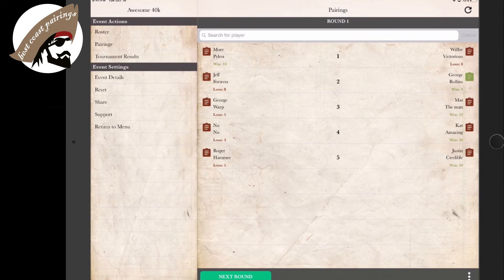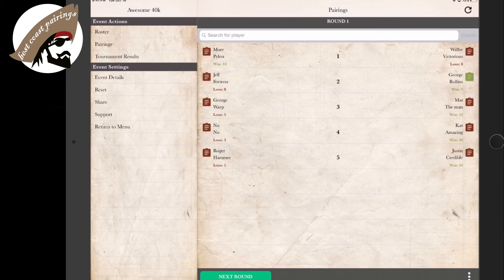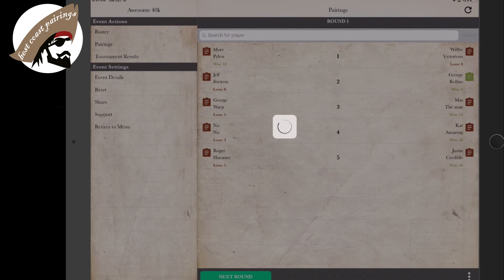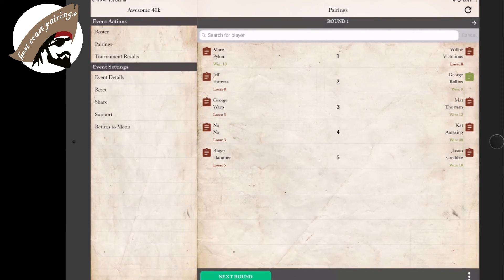Now that we have all of these scores submitted, we are able to go to the next round. All we do is simply hit the next round, and automatically it pairs into the second round.